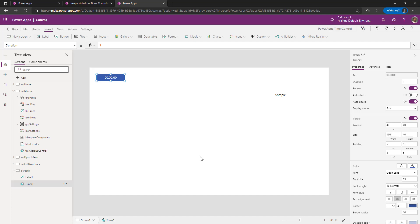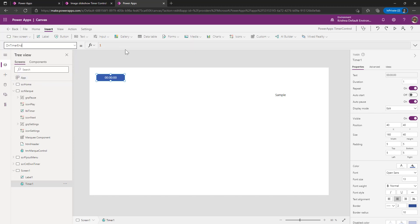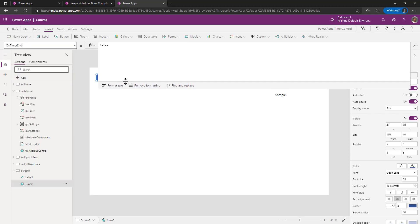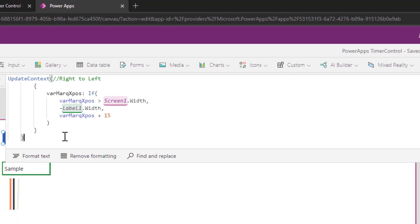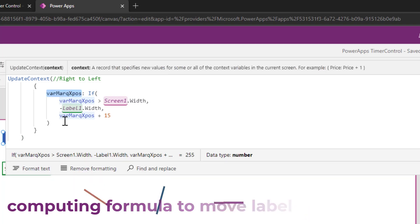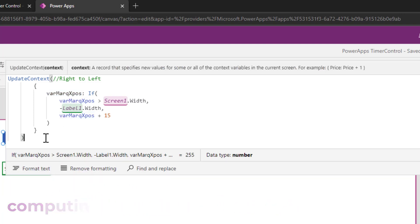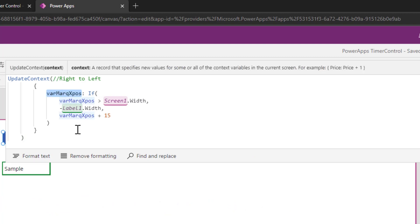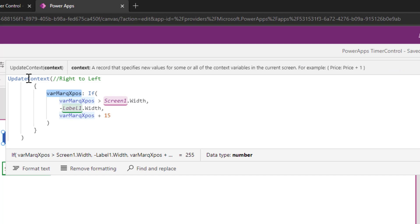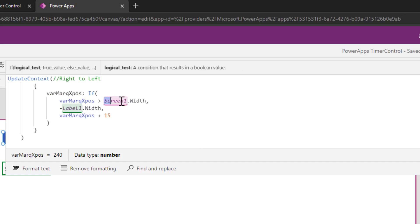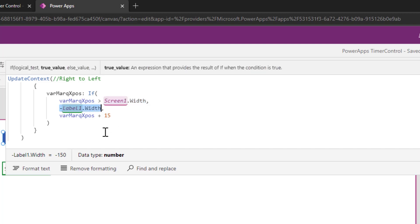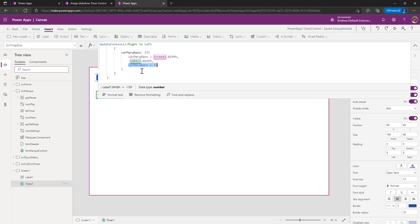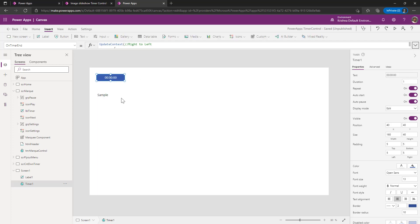Where I can do that is go to timer on timer and in this property, I am going to compute my x quadrant value on timer end property of the timer control. I am using update context to compute a variable to move my label from right to left. When you examine the formula, what I am doing? I am creating my local variable using update context and that local variable value is greater than my screen width because the screen name for this screen is screen1.width, then I am subtracting the width of the label. And then if it is not so, I am increasing the value by 15.